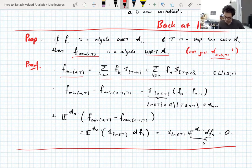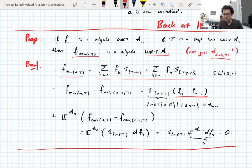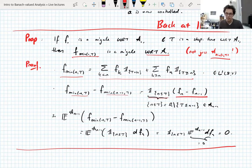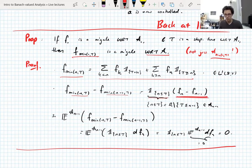And then from that, you can also say that if you look at this difference sequence, it's actually the original difference sequence times the indicator set where n is less than or equal to t. Because if n were greater than t, min(n,t) would be t and min(n−1,t) would also be t, so you'd have f_t minus f_t, which is 0. So when n is less than or equal to t, you've got the original difference sequence, and otherwise you have 0.